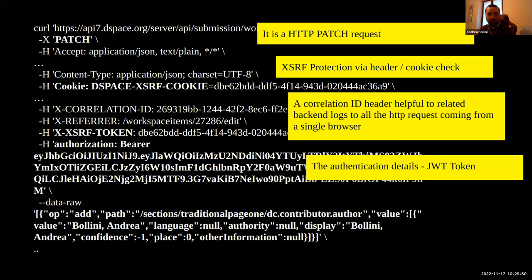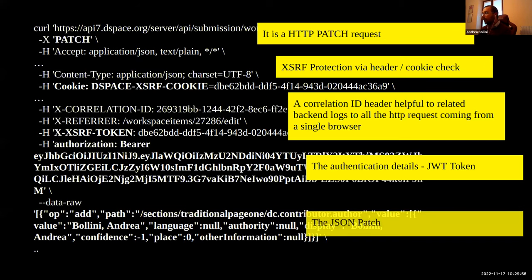All log lines generated by this browser session will have this UID so you can follow the user through your logs. You'll also see the JWT token for authentication — the details about who was logged in and who performed the request. And at the end, you have the real JSON Patch — what we want to change on the object.